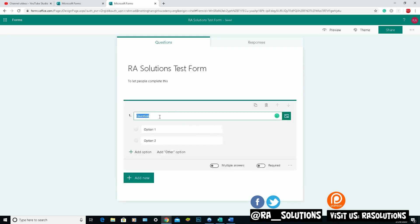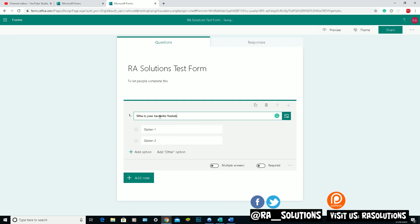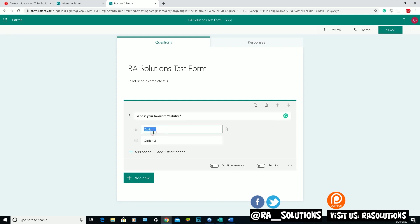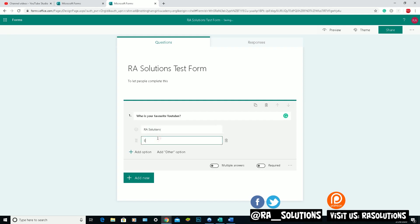It will come up with a question. So my first question is going to probably be something along the lines of: Who is your favourite YouTuber? Question mark. So my first option might be RA Solutions. Second option, somebody else.